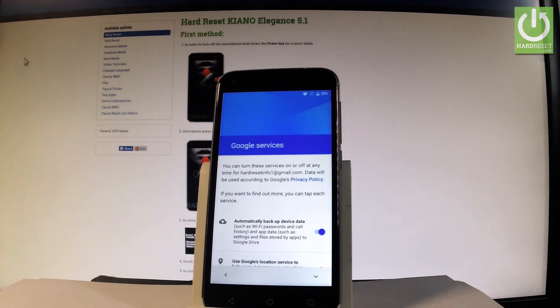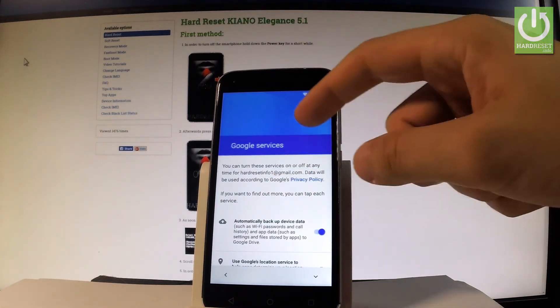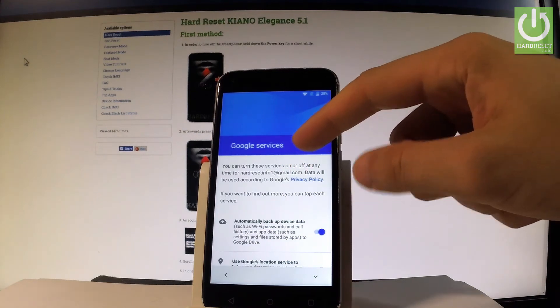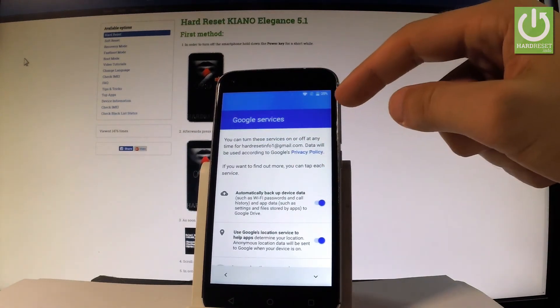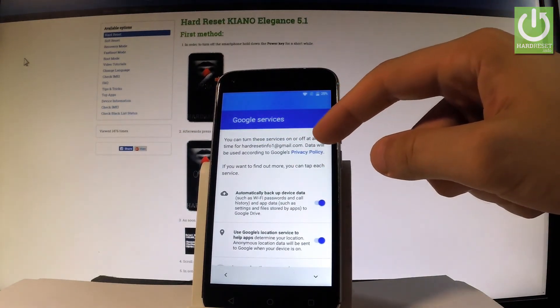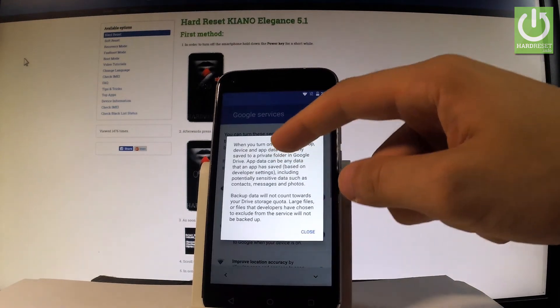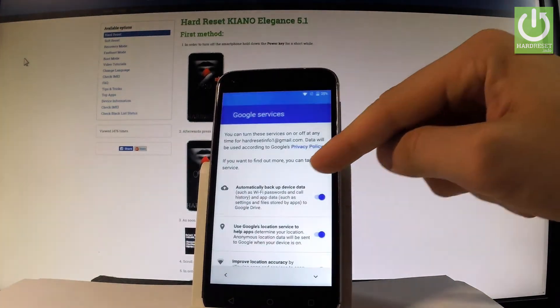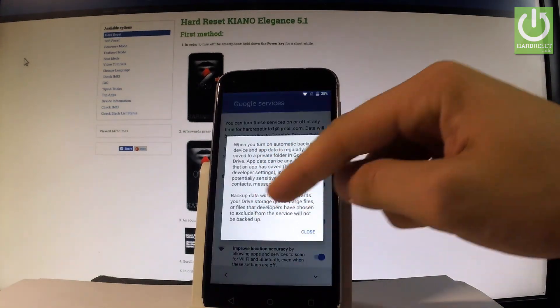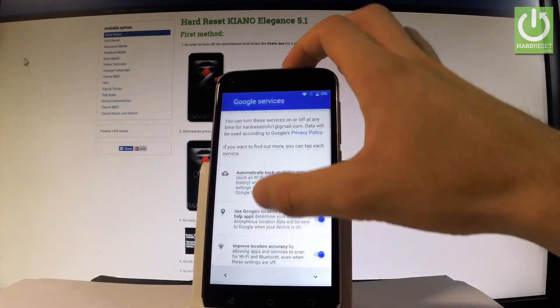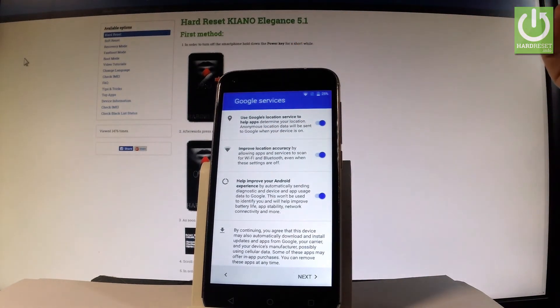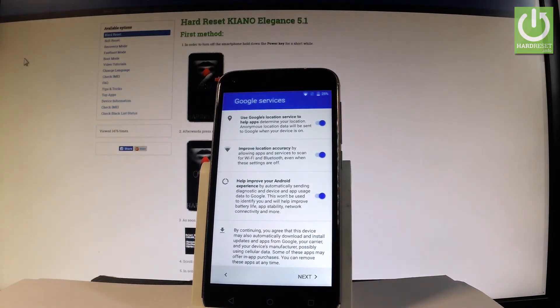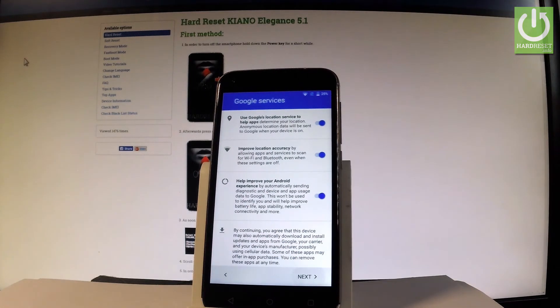Here you have settings for Google services. You can enable or disable automatic backup, Google's location service, location accuracy improvements, and Android experience improvements. Let me leave all these features enabled and tap next.